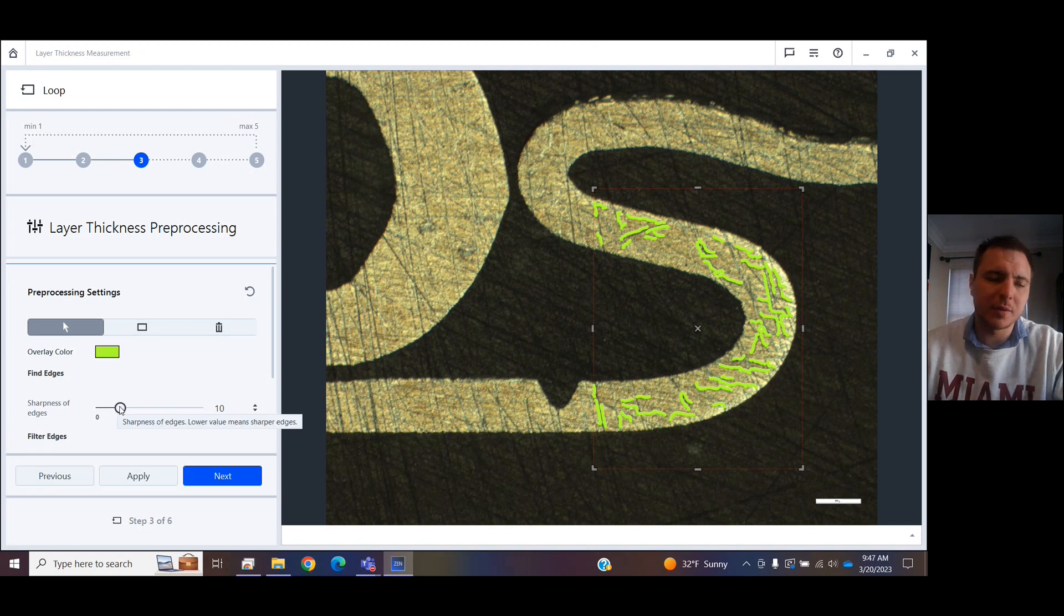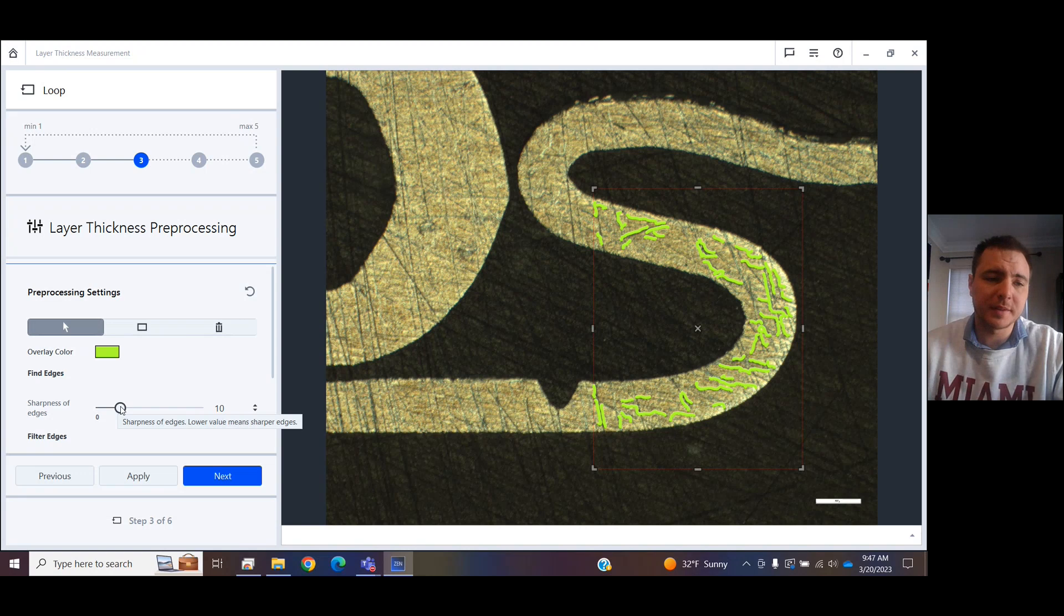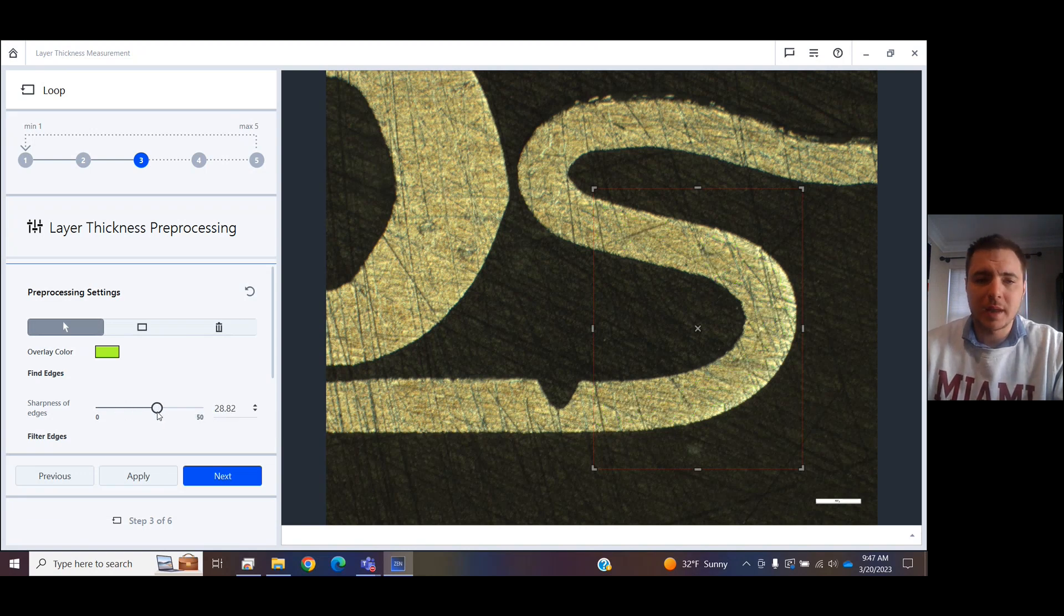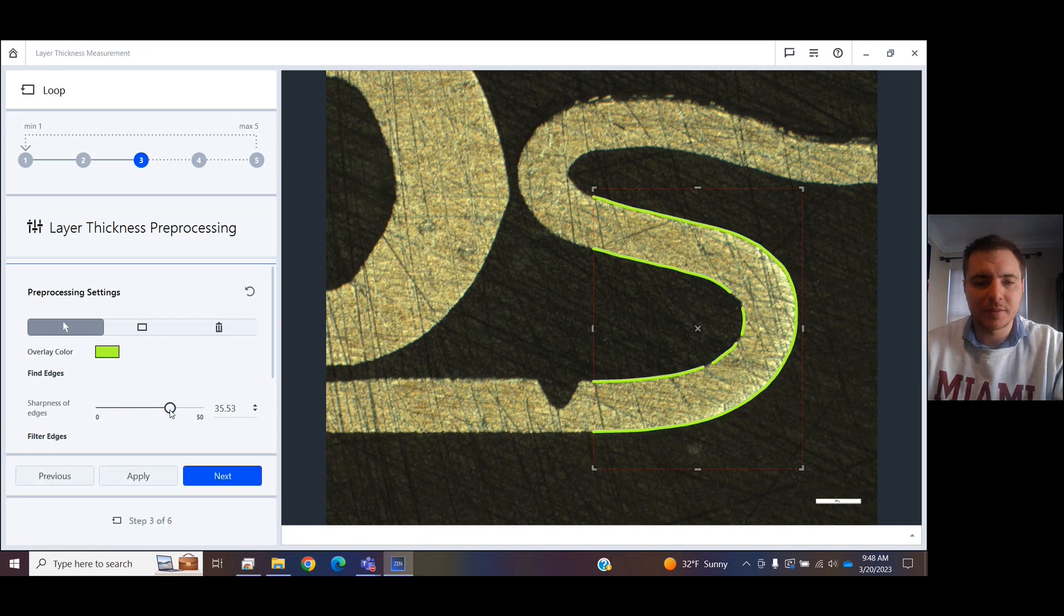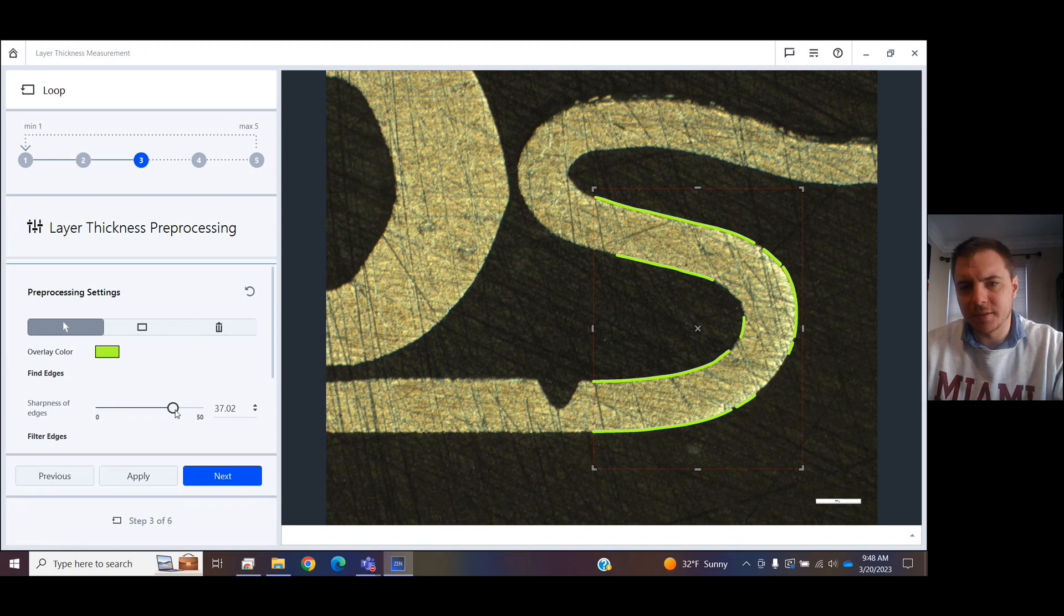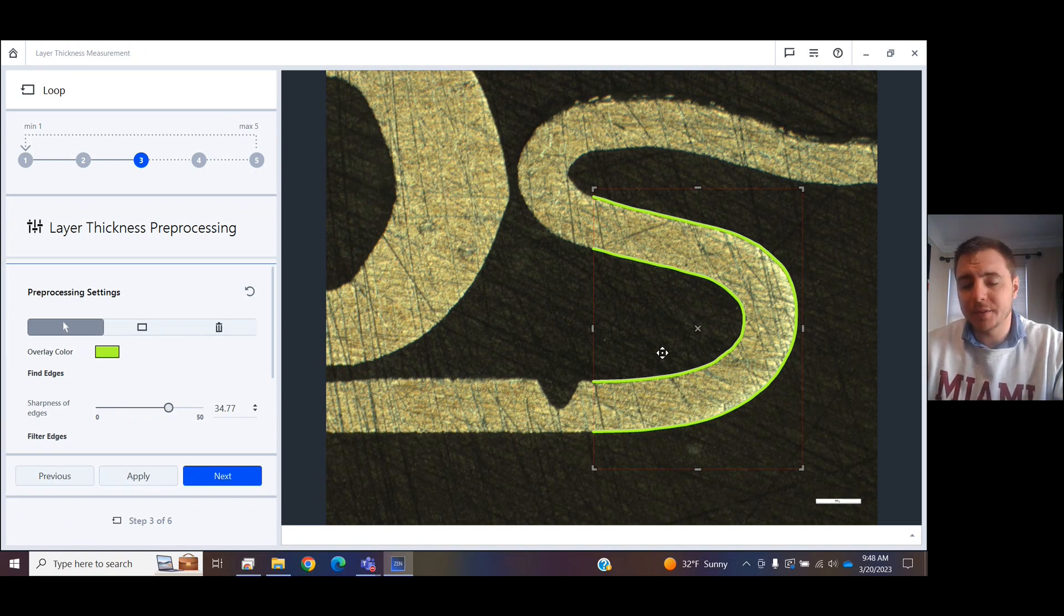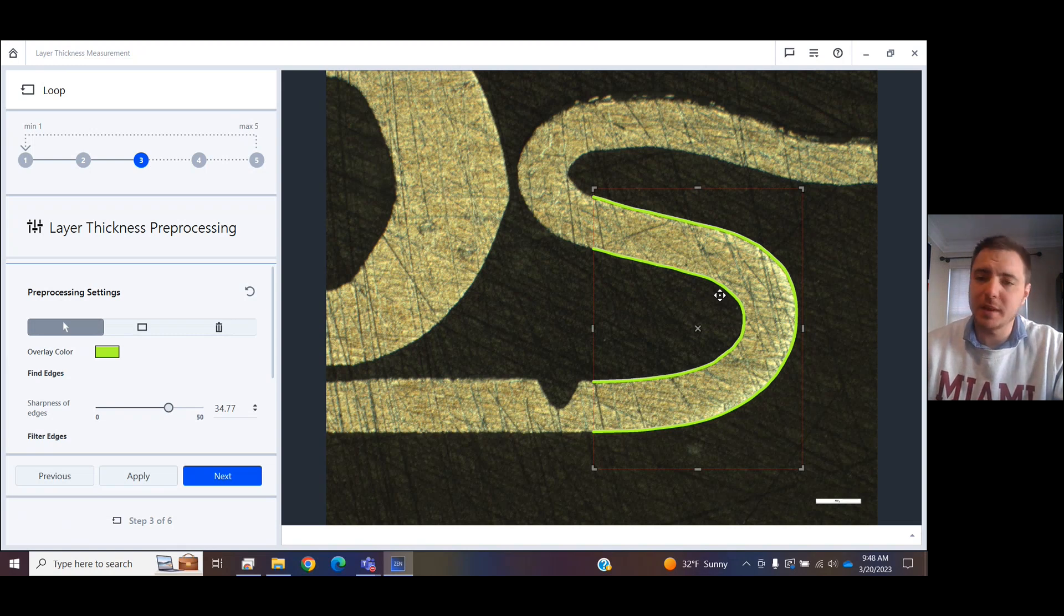So what I need to do is I need to play with this Sharpness of Edges filter. And if you can get it to the right spot, the software will identify. But you've got to find the sweet spot in there. You see that it's doing a better job, and I'm getting closer in here. There we go. Now it has found the edges of my layer that I want to find the mean average of.